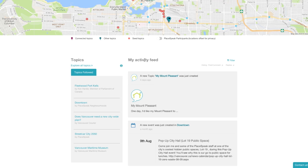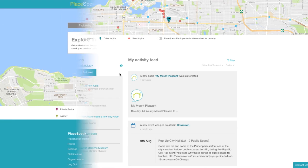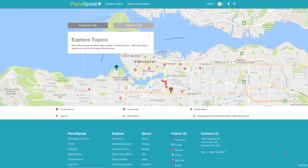Below your map, you can view your topics and activity feed. Under the topics heading, you can access topics followed. You can also choose to explore all topics, which will take you to the explore topics page.